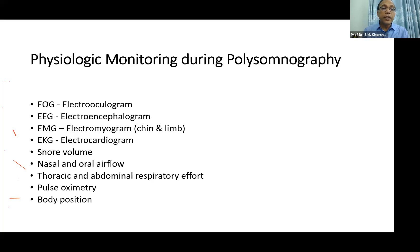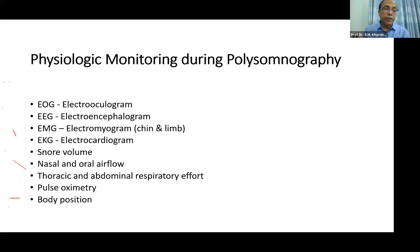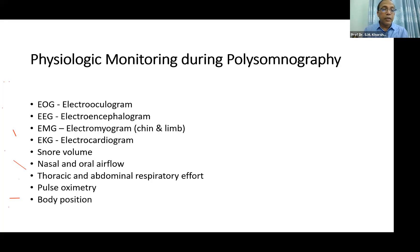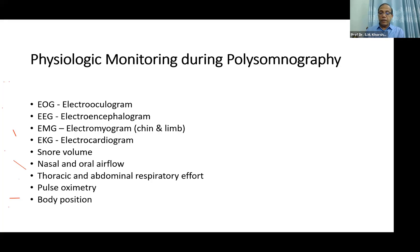These are measured in level 4 polysomnography. There are home polysomnographies at level 3, and level 1 polysomnography where all the parameters are measured.